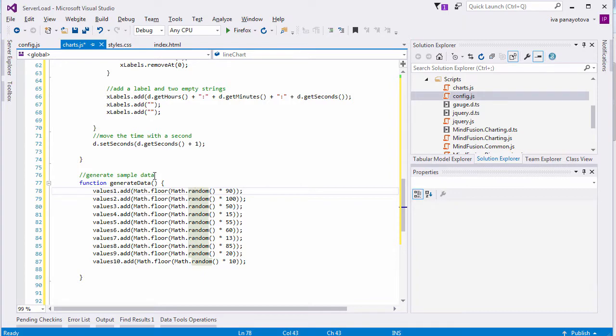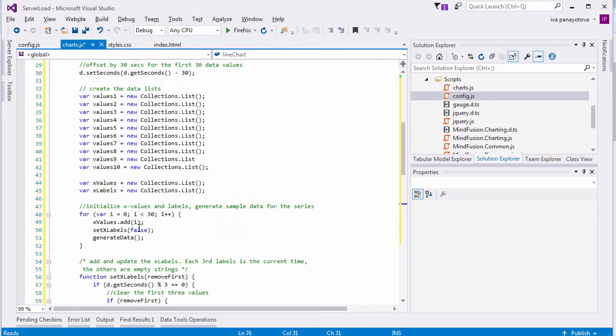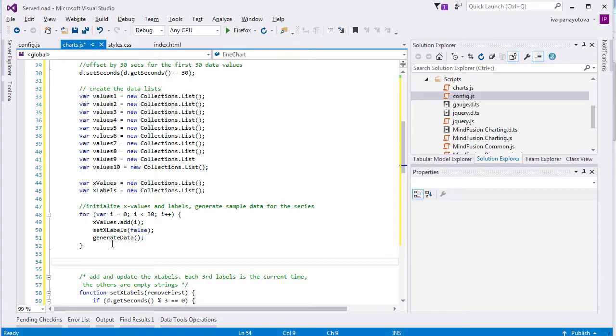The generateData method is a very simple one. It just gets 10 random numbers and adds them to the consecutive data arrays.